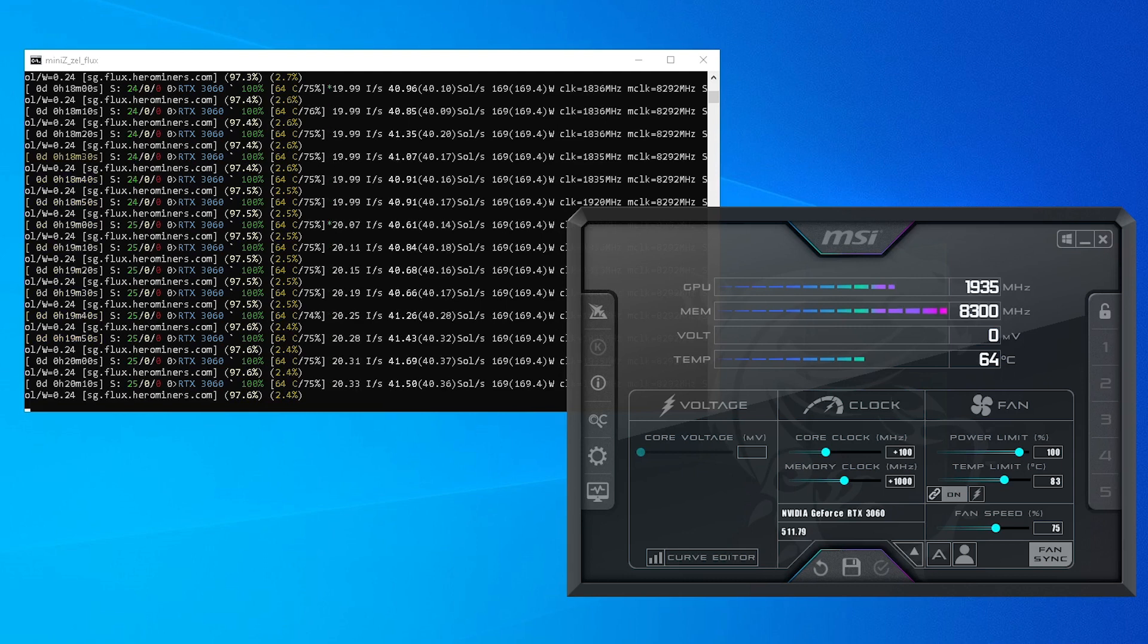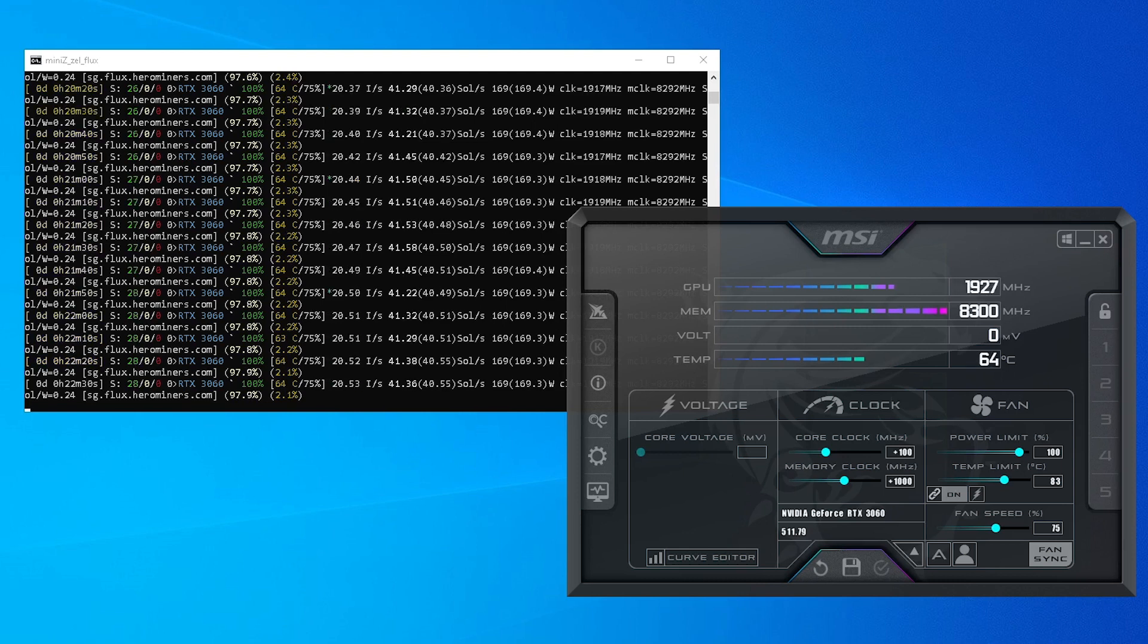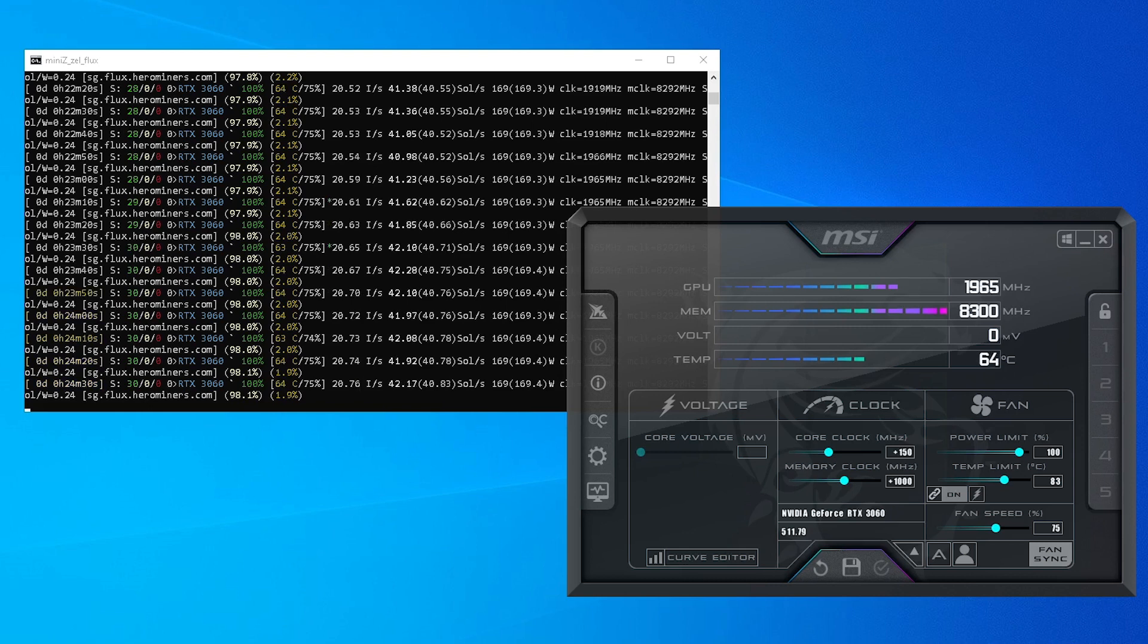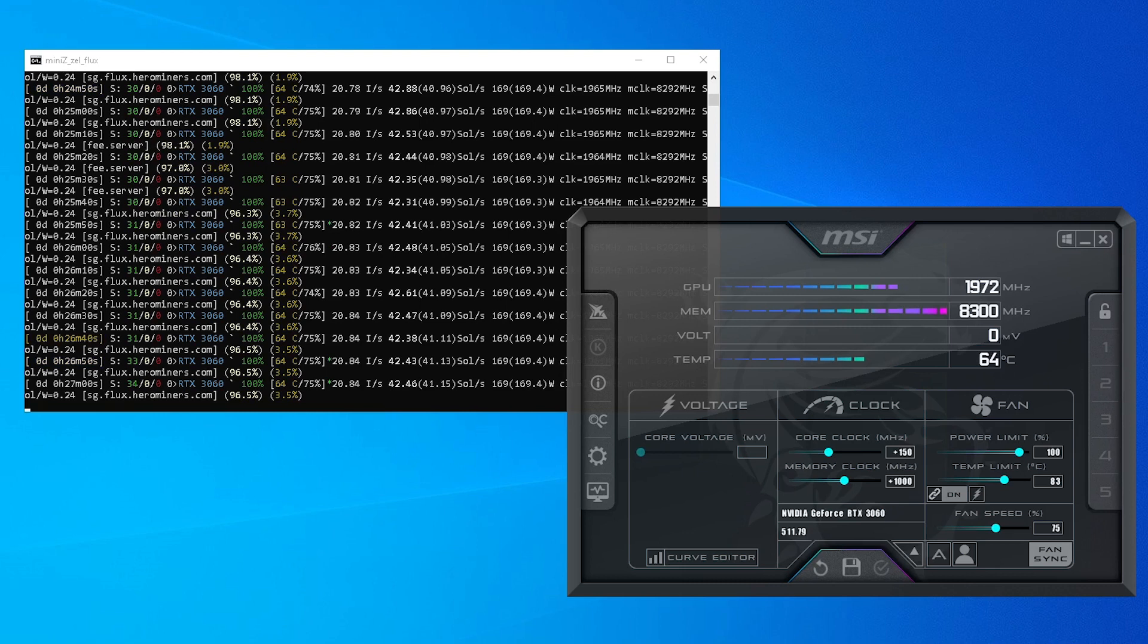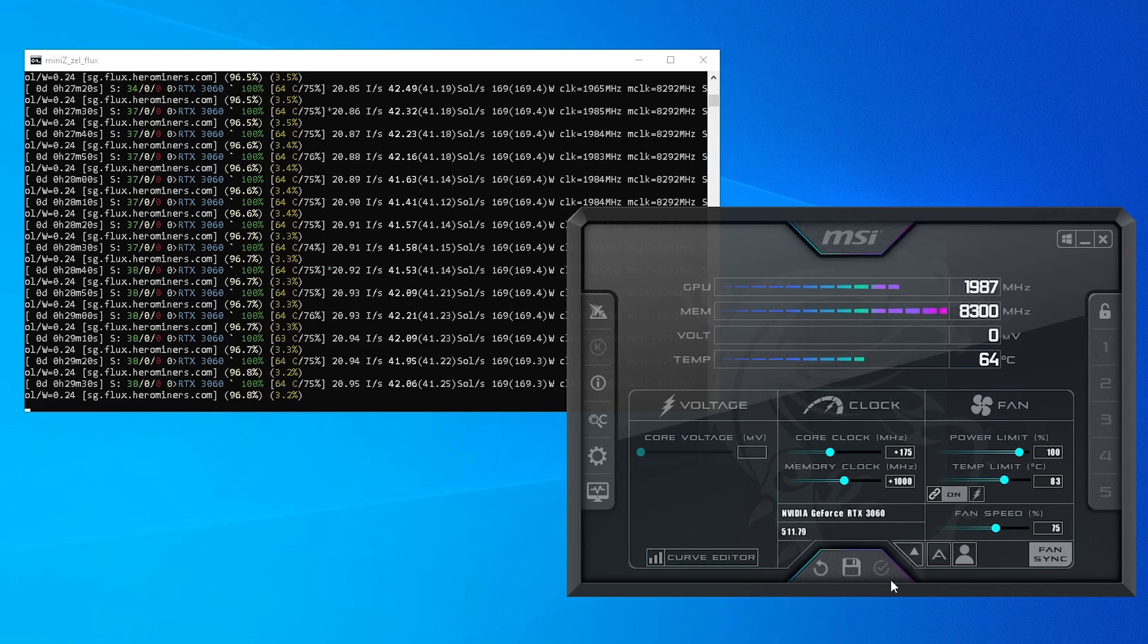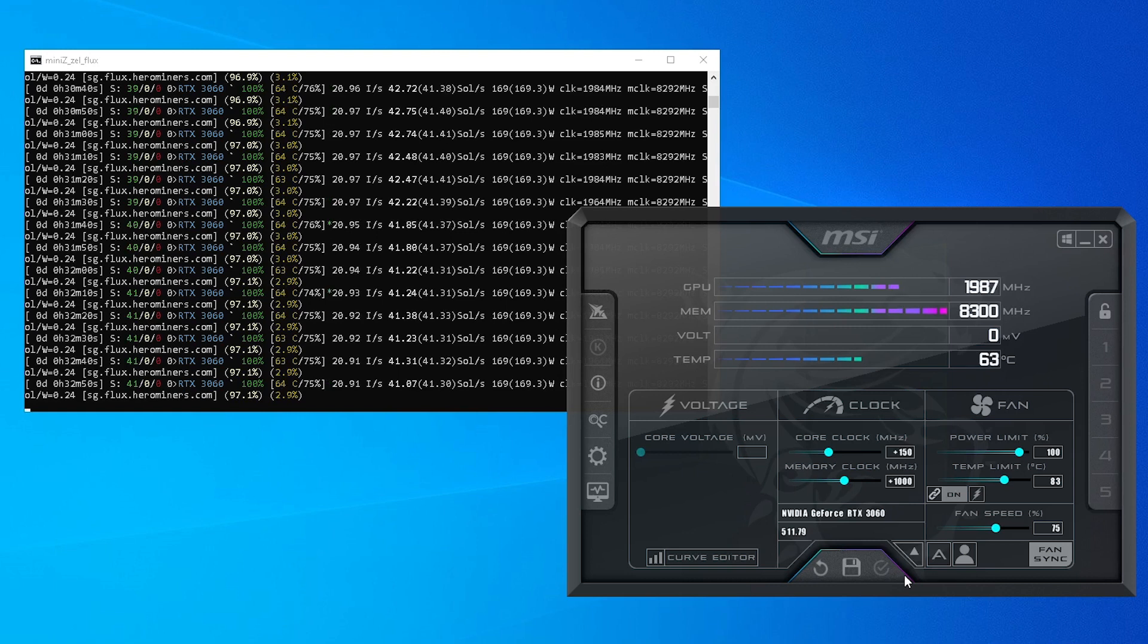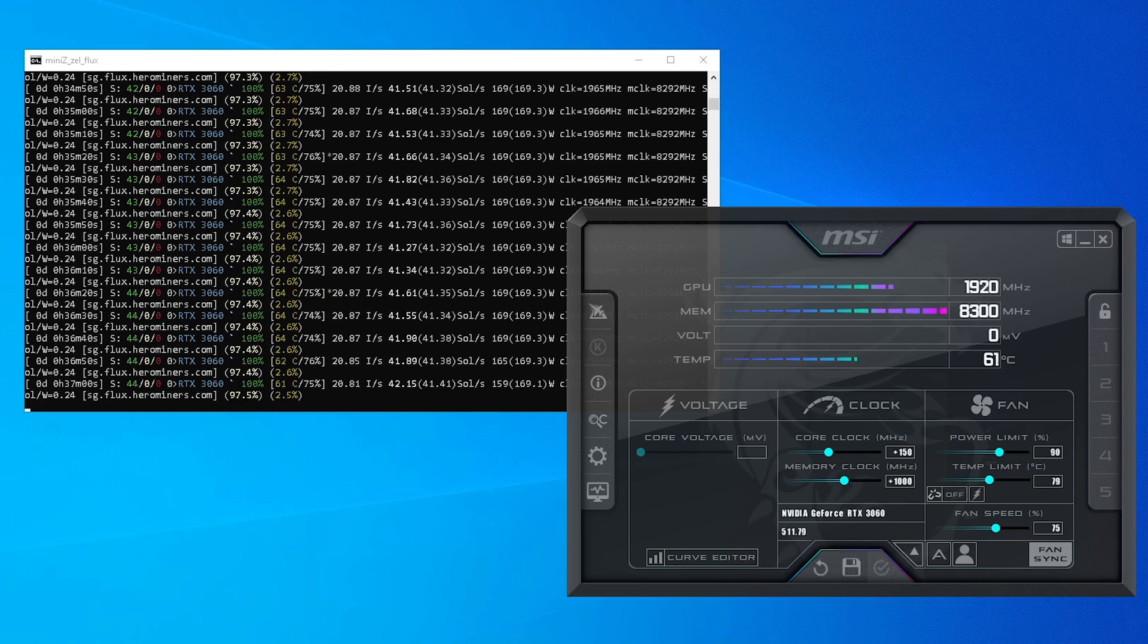I added 100 on the core clock and I was getting slightly higher hashrate at 41.2 to 41.6 sol per second. Again, the same power consumption right over here. Adding another 50 on the core, increased the hashrate to around 42.3 to 42.8 solution per second. Adding another 25 to plus 175 on the core clock, I was getting less hashrate at 41.9 to 42.7 sols per second. I dialed the core back to plus 150 and I got only 41.2 to 41.8 sols per second and then I begin power limiting.